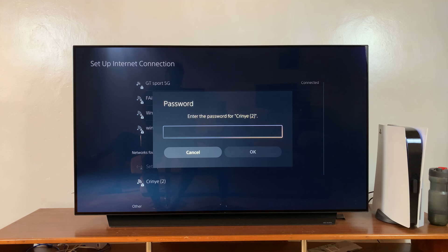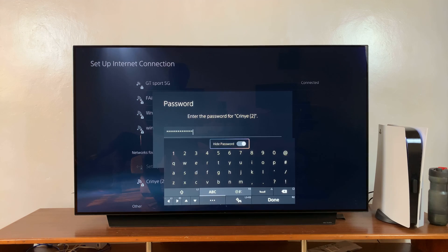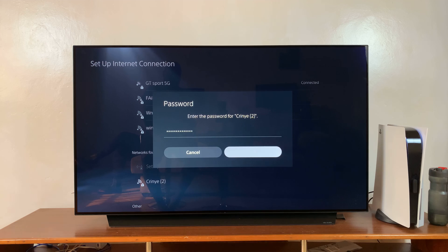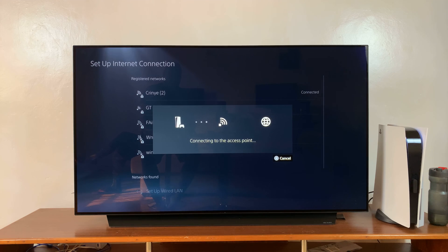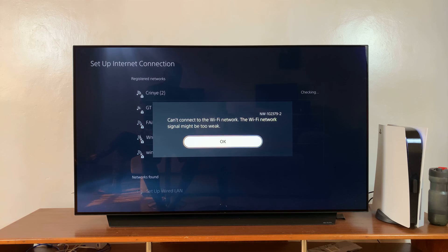So select that and then put in your password. After entering your password, simply select OK and it will connect to your iPhone.